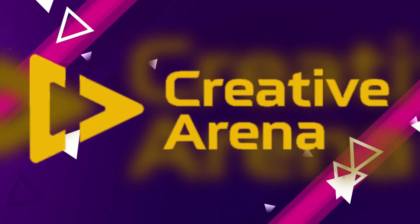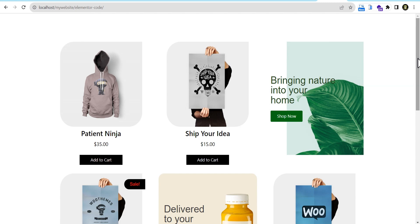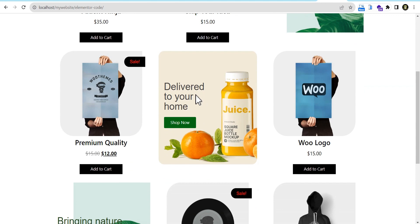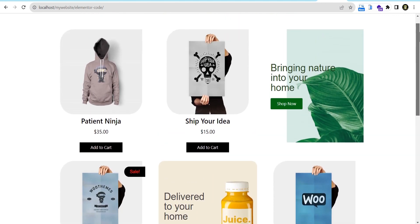Hello everybody and welcome to the Creative Arena. In this tutorial I'm going to show you how you can easily add advertisements or any elements within your loop grid. This method works for both the post loop and the product loop. At the end of the tutorial, we're going to add an advert like this, here and here and here as well. So without further ado, let's dive in and get started.